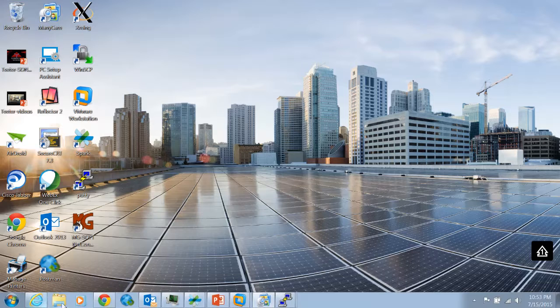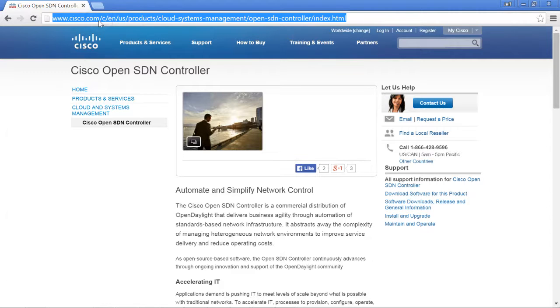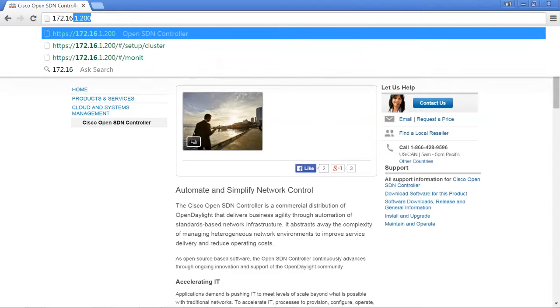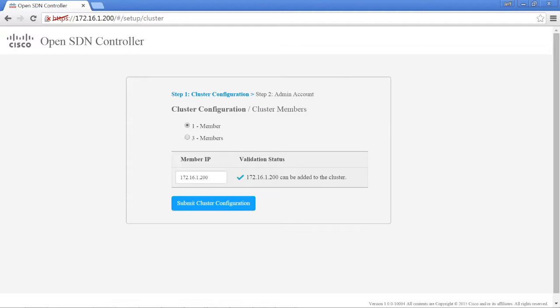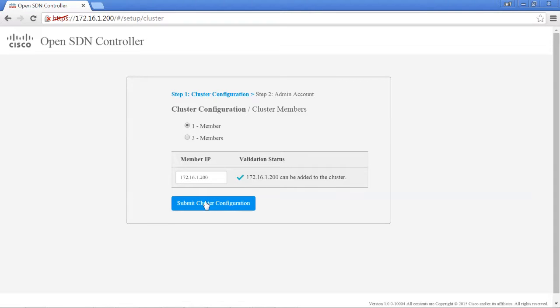Let's bring up the Chrome browser here and go to the address of the VM, which is 172.16.1.200. It should validate that the VM is ready to go. At this point we can choose to either have a one member cluster or a three member cluster. We're going to stick with just one and hit submit cluster configuration.